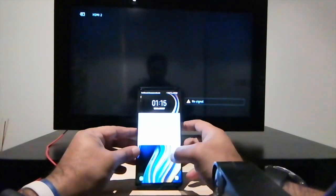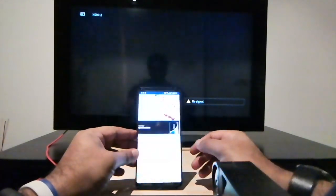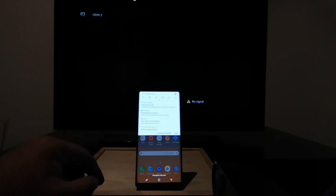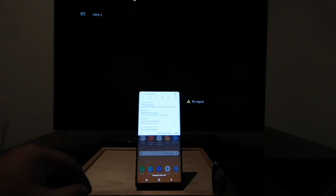Here we have the Samsung Galaxy Note 9 and you can see that the television screen behind is showing no signal. I'm going to power it on. And now I'm going to plug it in.